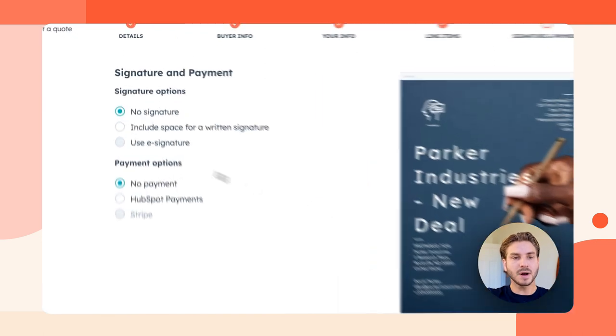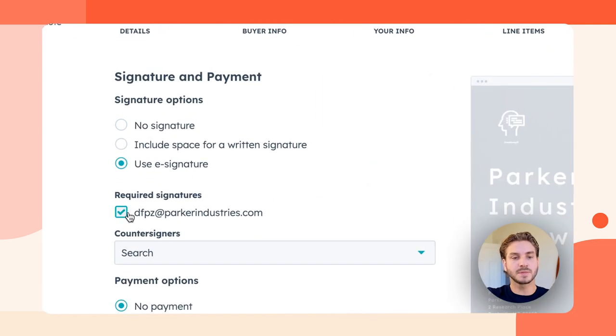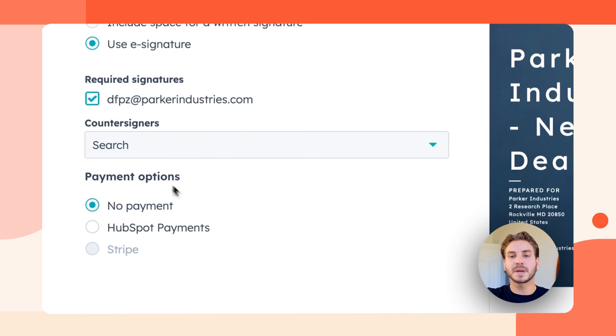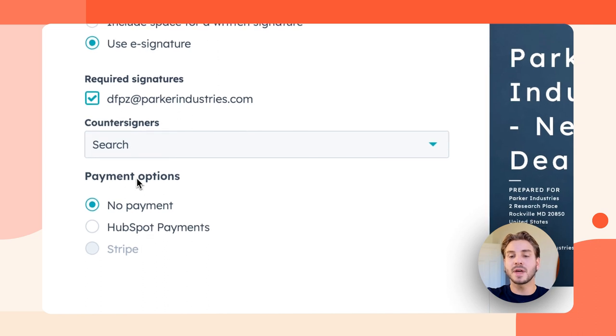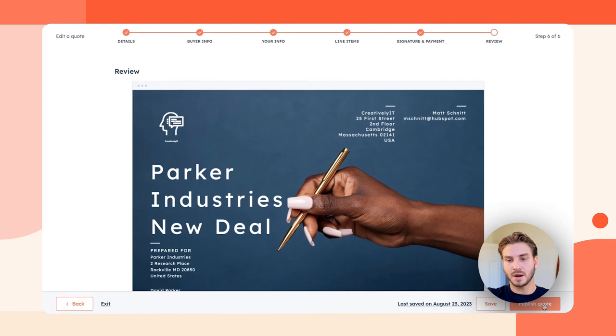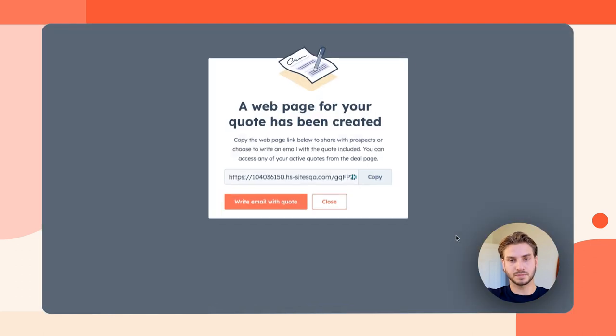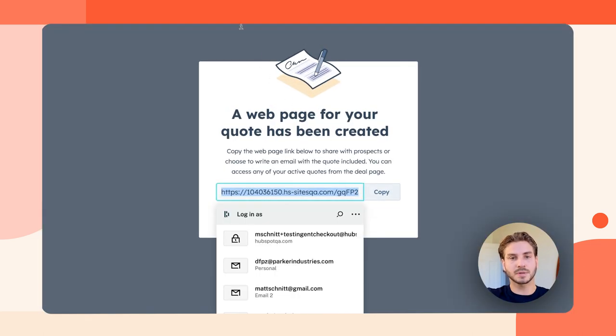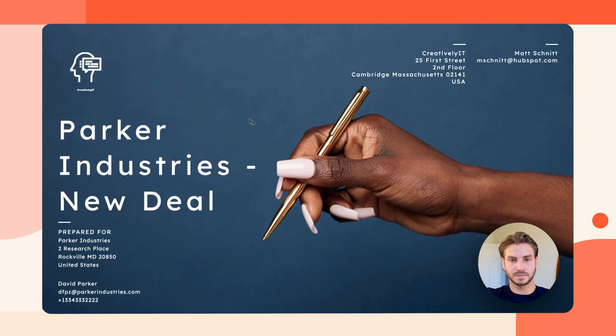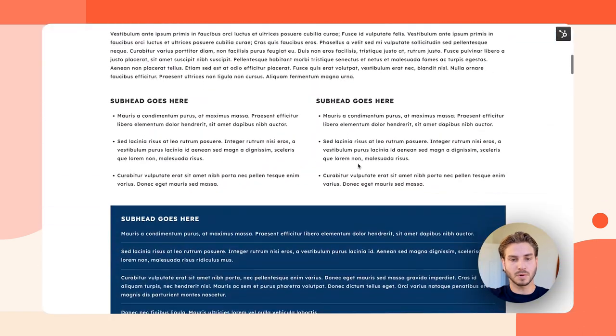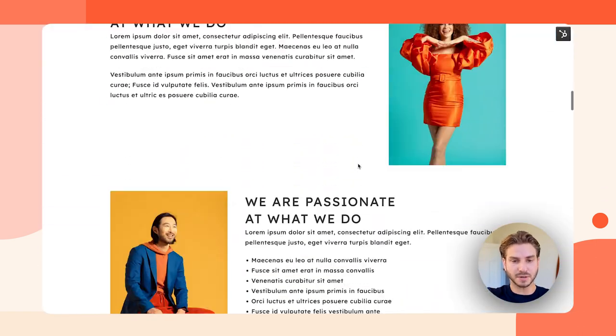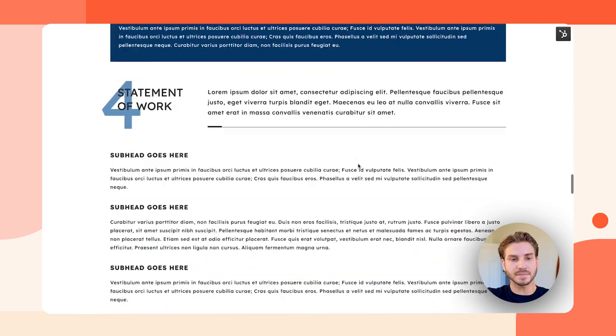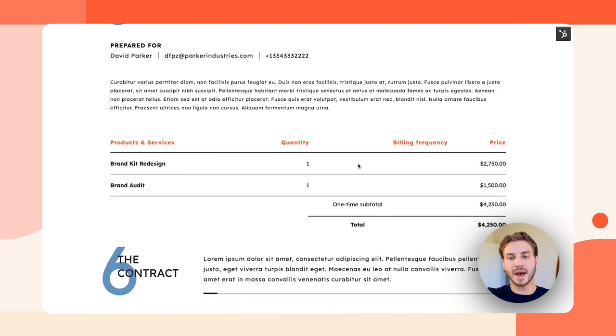There are my line items and I'm going to go ahead and take signature on this quote but I'm not going to accept payment because I know that my buyer wants to receive an invoice. I'm going to go ahead and publish that quote and let's take a look at the quote that gets created. Really nice professional looking quote that includes my line items and a way for my buyer to electronically sign.